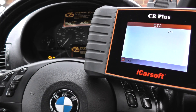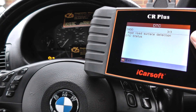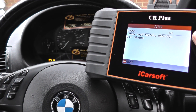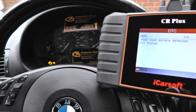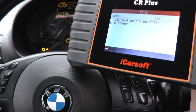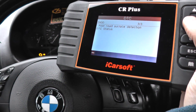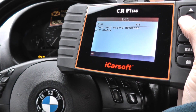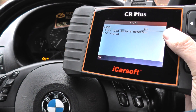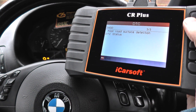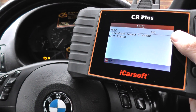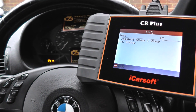This one here, poor road surface detection 29DD - we believe that is relating to the AVS light which is staying on, so we need to look into that in greater detail. But we're not worried about that one for now. It's the camshaft sensor fault that is really causing the engine management light.